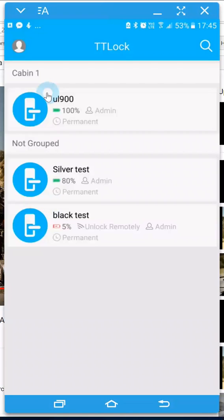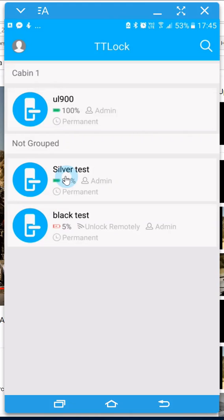Hi, this is Rob from Keyless Entry Systems and today I just want to show you a new product that integrates with our TT lock app and allows you to actually control your UL900 or UL110 remotely.